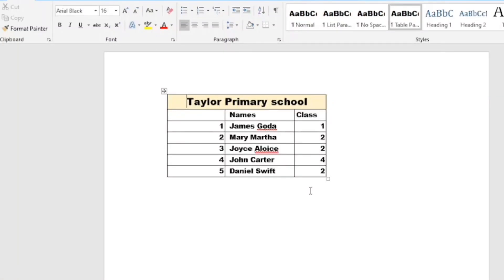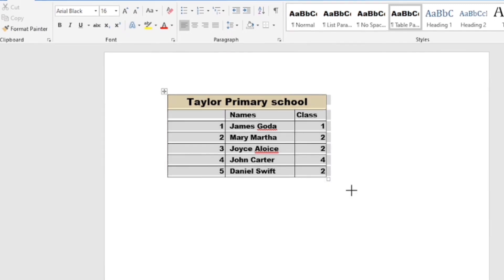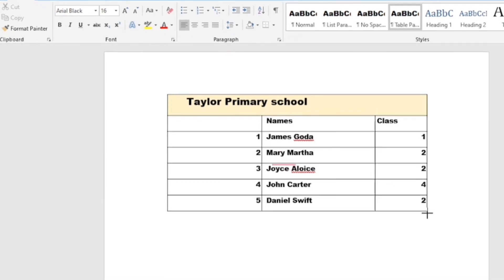Well, today we are going to see how we can convert a Word document into an Excel file. So here with me, I have a Word document.